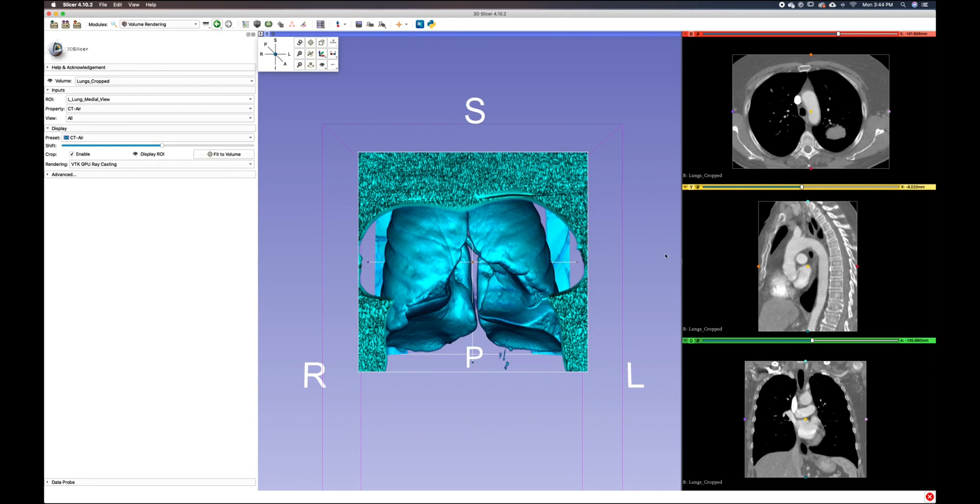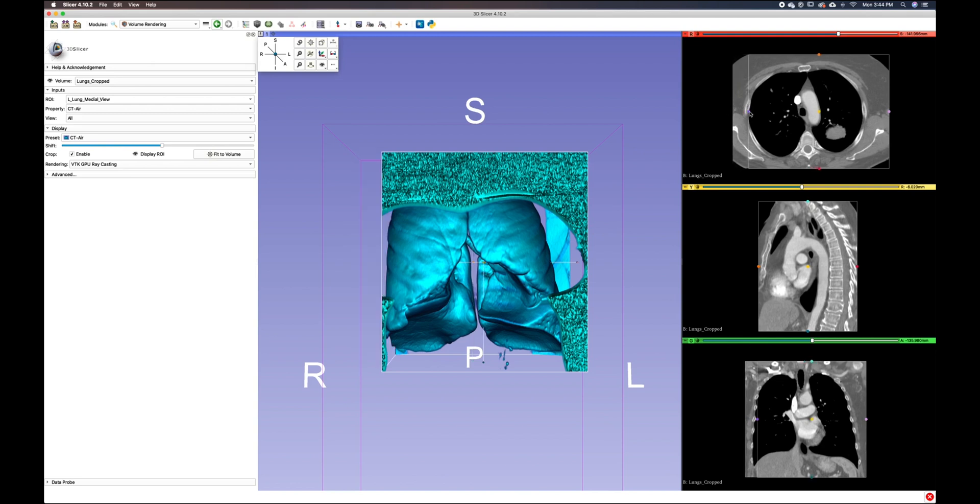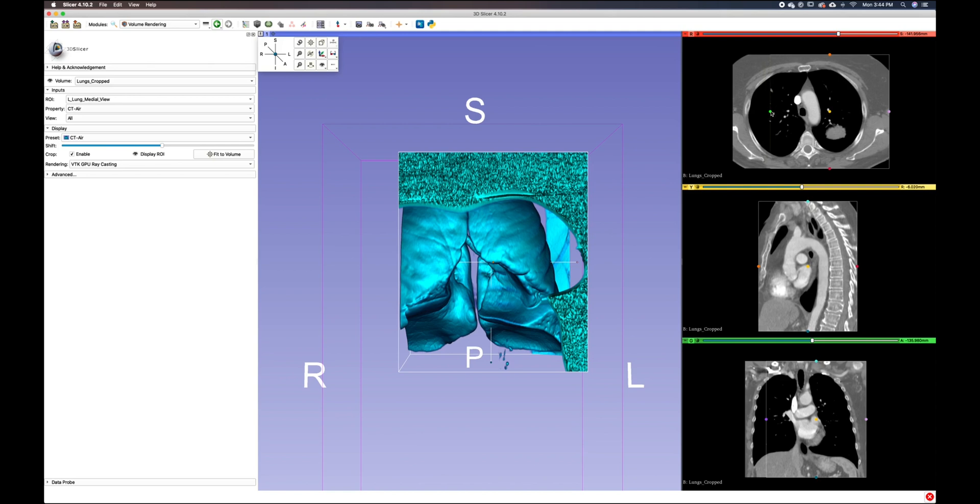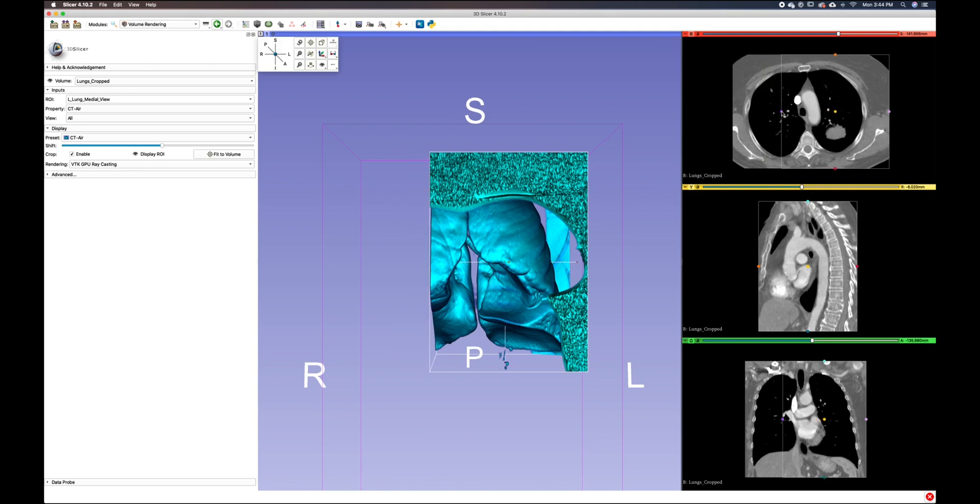I think the best way to approach this is by using our 2D views and looking at our 3D view and adjusting our sliders here. Right now I'm in our red window axial view, and I'm just pulling over this slider.